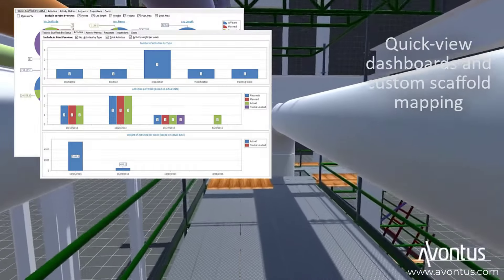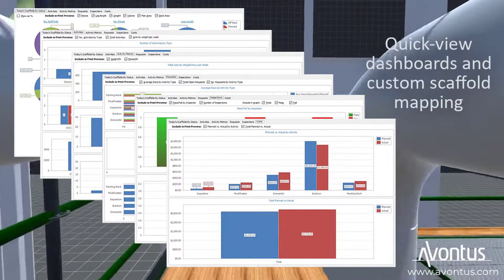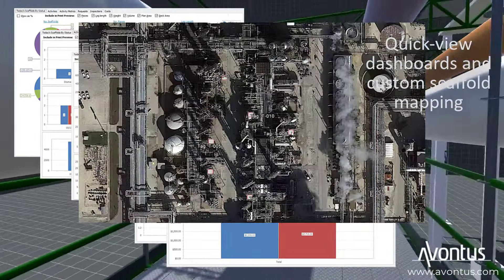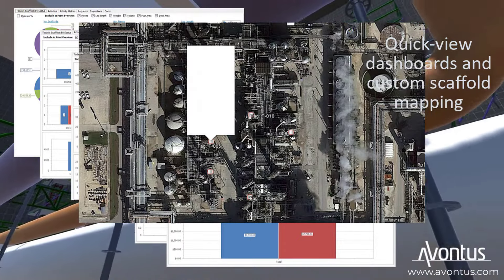Use dashboards, on-the-fly custom reporting, and site scaffold mapping to keep teams productive so you stay on time and on budget.